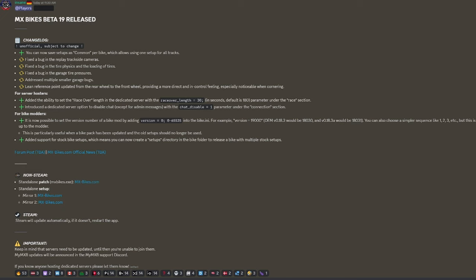Non-Steam standalone patch. Obviously, standalone setup. This is everything you need to click on outside of Steam. Steam will update automatically. If it doesn't, restart the app. Mine already did, didn't really need to.